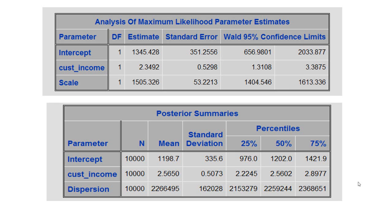Let us do a comparison between the parameter estimates from the maximum likelihood estimation and the posterior summaries. The maximum likelihood parameter estimates are from the classical regression analysis, whereas the posterior summaries are from the Bayesian analysis.